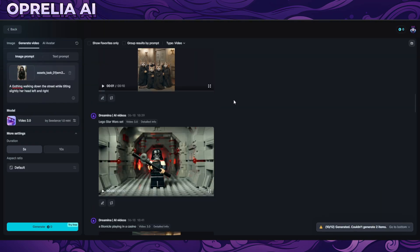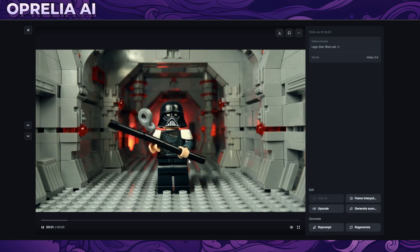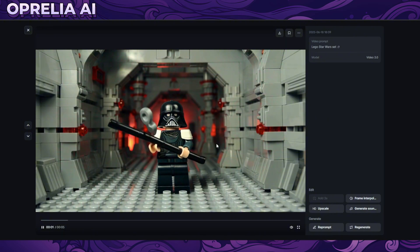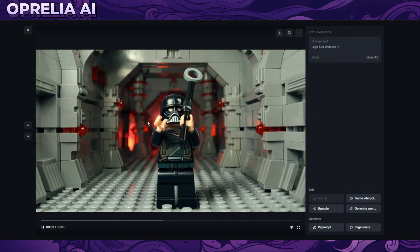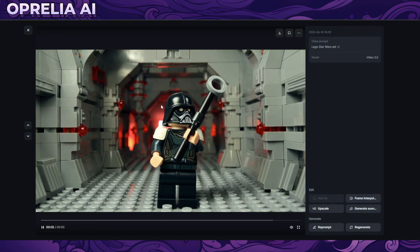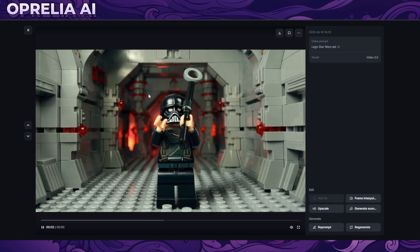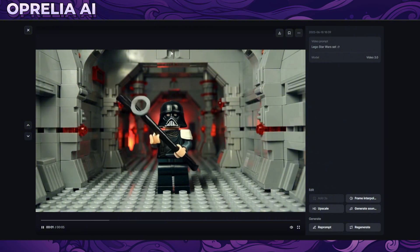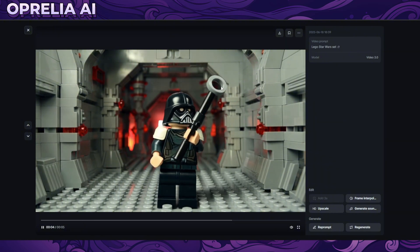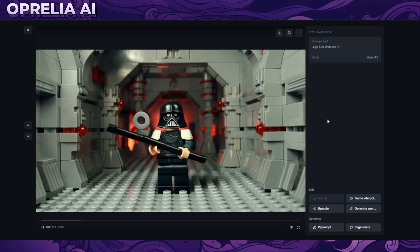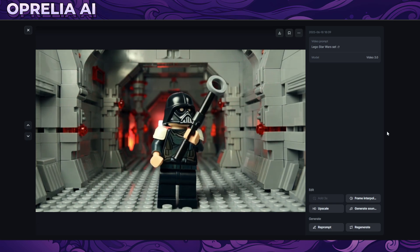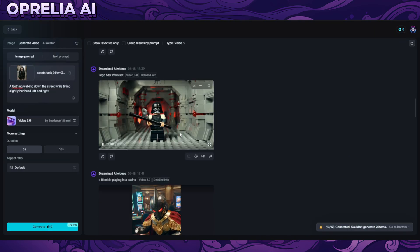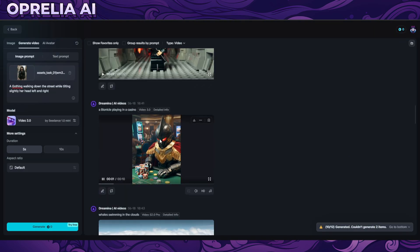We have a Lego Star Wars set — well, someone who stole Darth Vader's helmet with some weird Tuscan Raider walking stick trying to do some kind of trick. Everything in the background actually looks like a Lego set — it could be the interior of one of the Star Wars ships. It's actually not too bad for a pretty obscure prompt. I actually liked what was happening here.